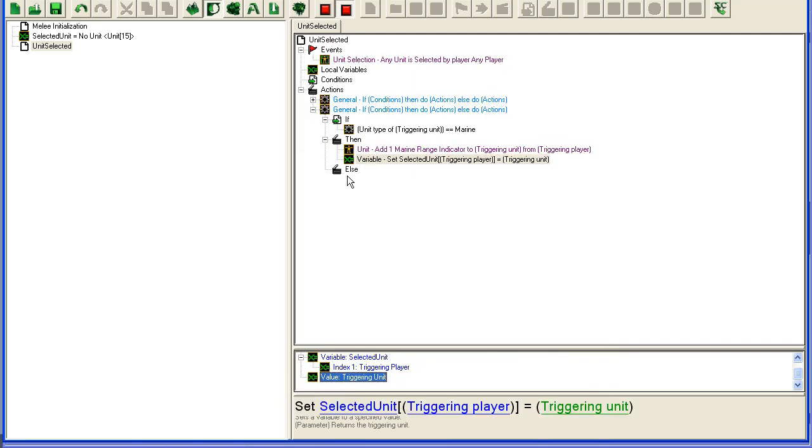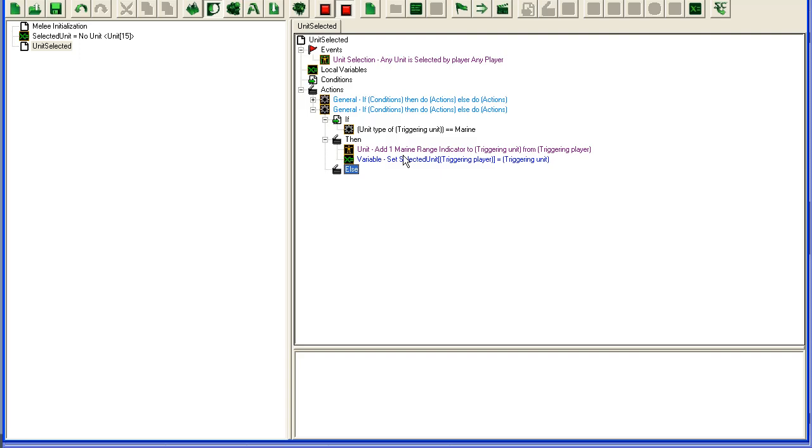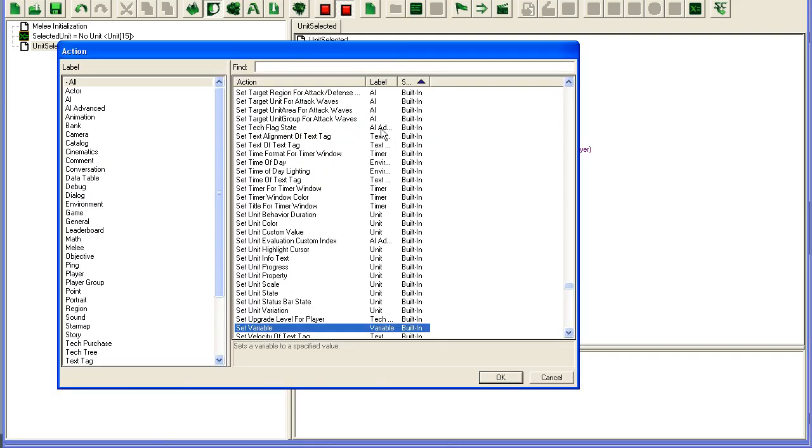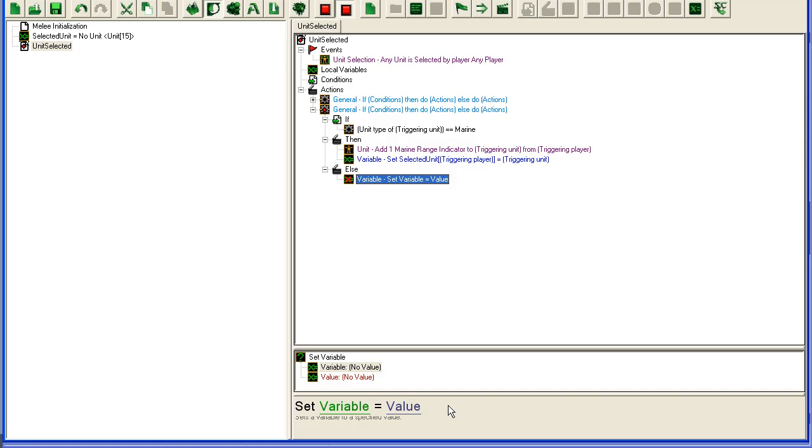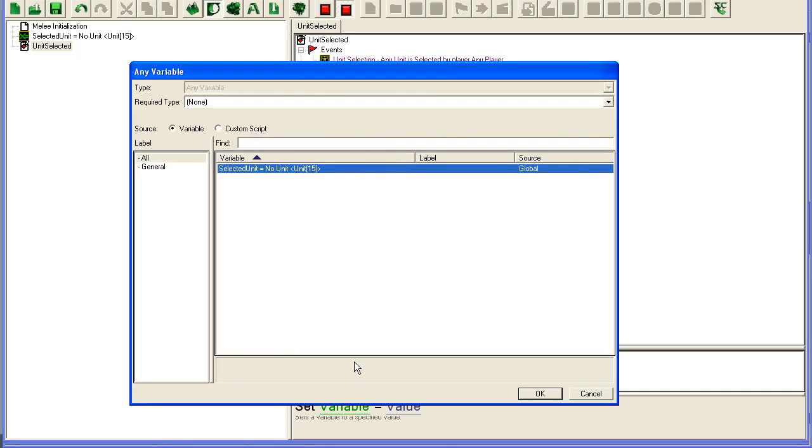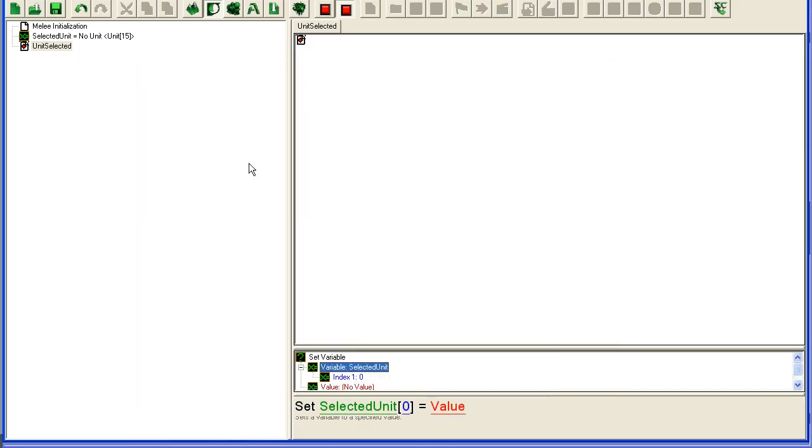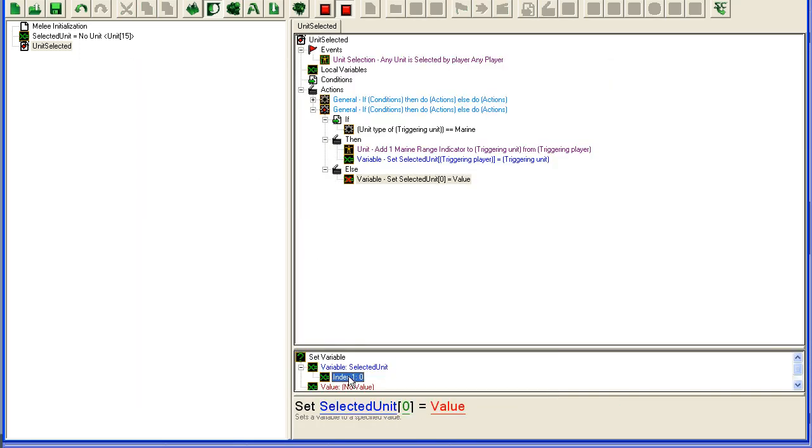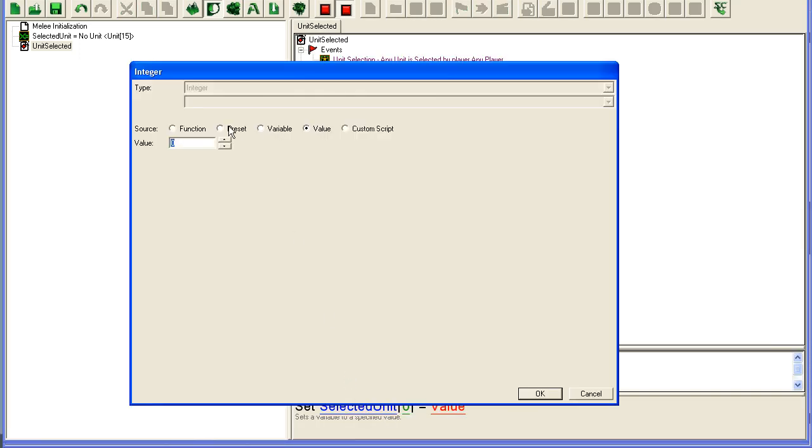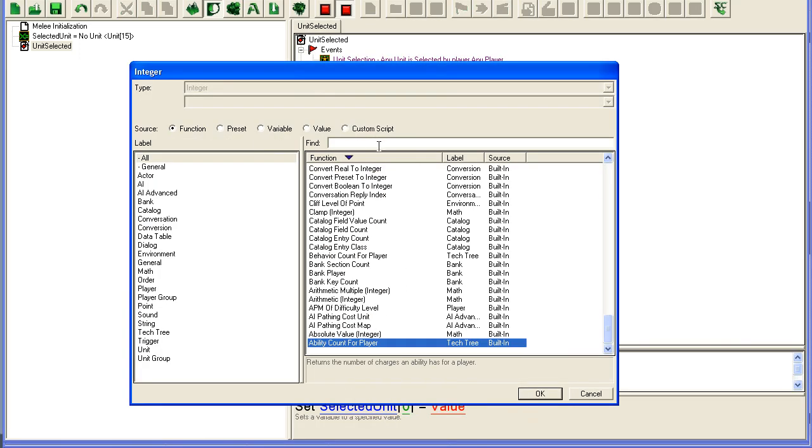And if we're not, if we don't have any unit selected, we'll just set variable, since we've deselected, selected unit for triggering player. You don't really have to do this, but...